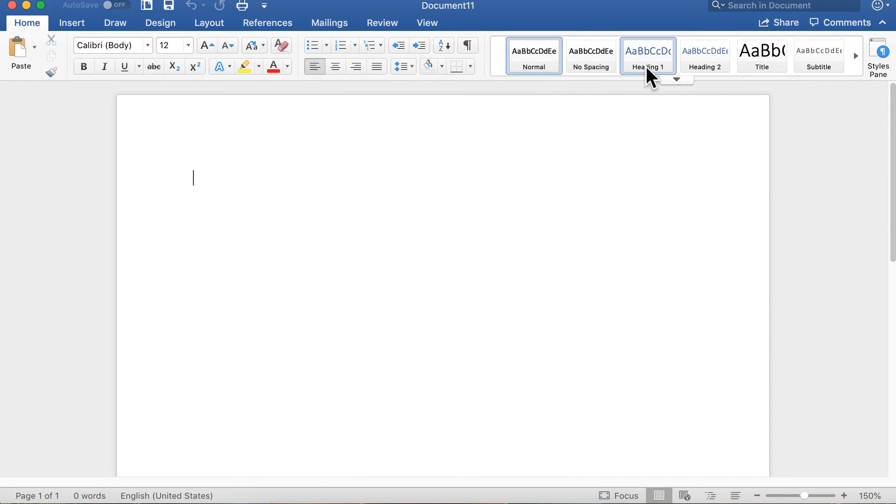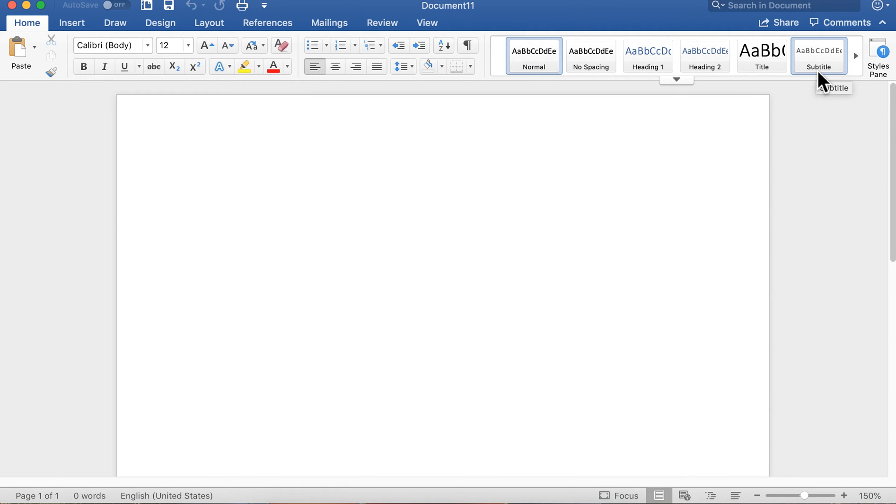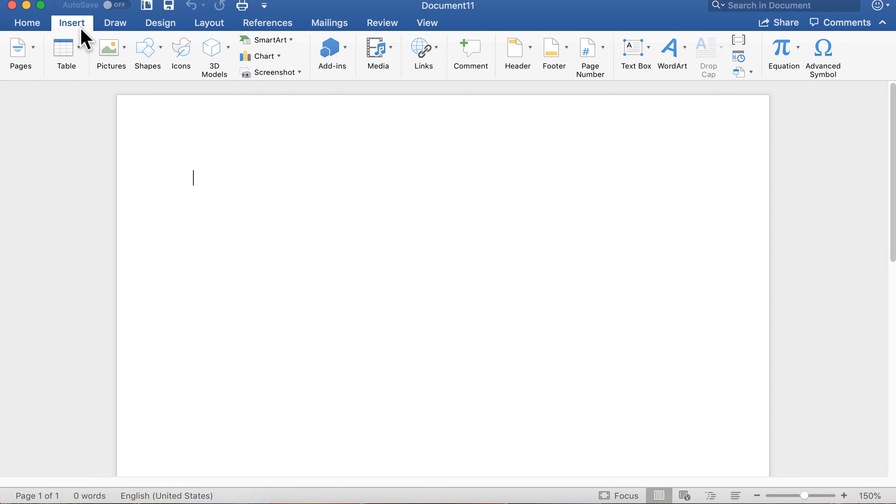You can also access styles here. We will go over styles in another video. Styles are cool once you master them, you can really focus your document. If you want to make more complex documents, go to the insert menu.